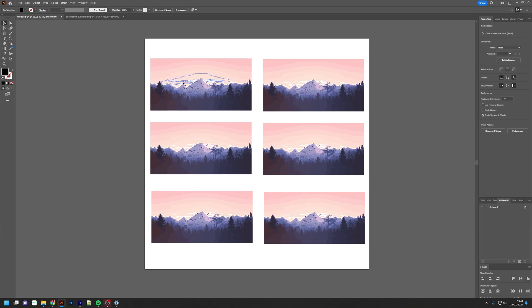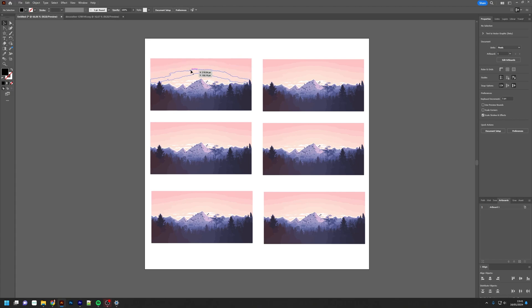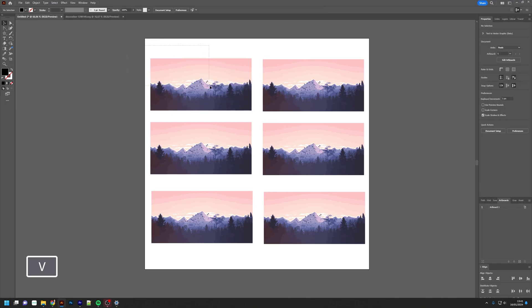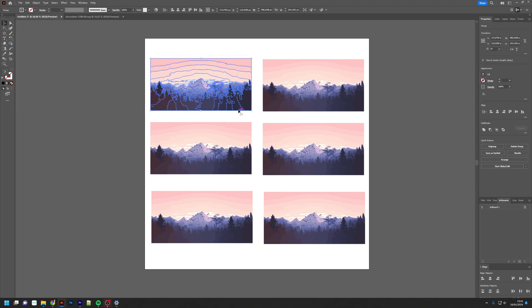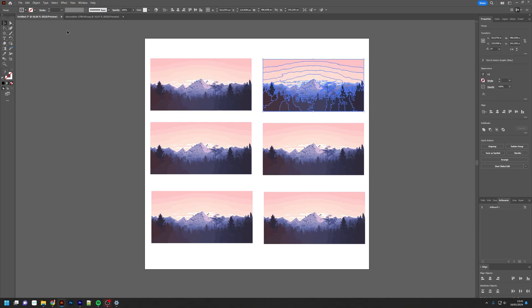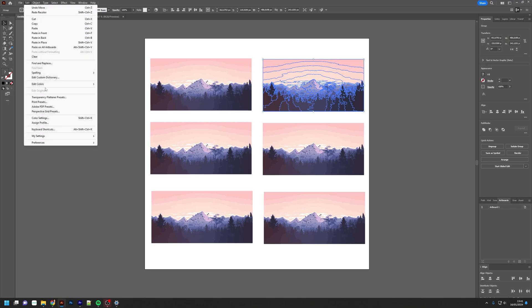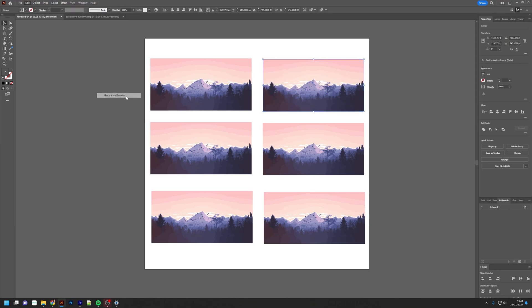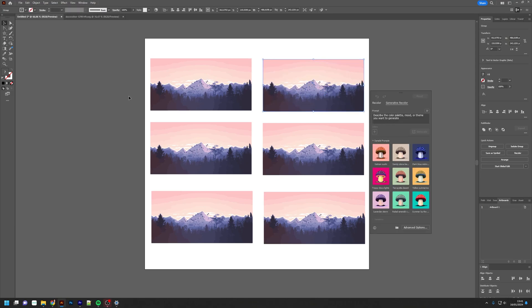For now, I have a vector which is grouped, so I can click once and select everything. If it's not grouped, you can group it or just slide your mouse and select everything. The generative color can be accessed using the Edit menu option, then go to Edit Colors and choose Generative Recolor.